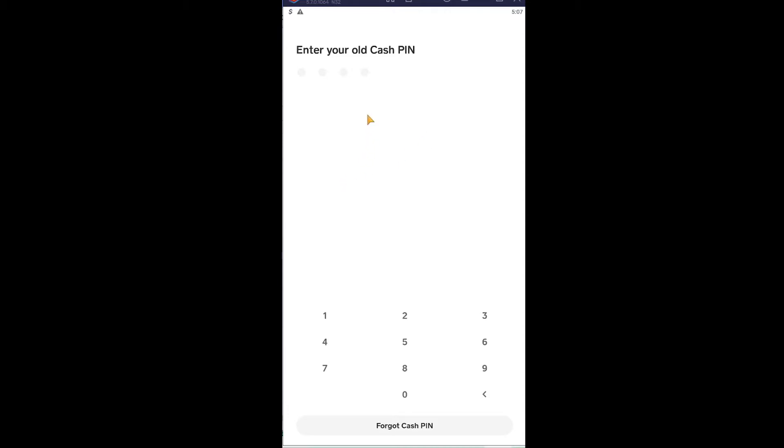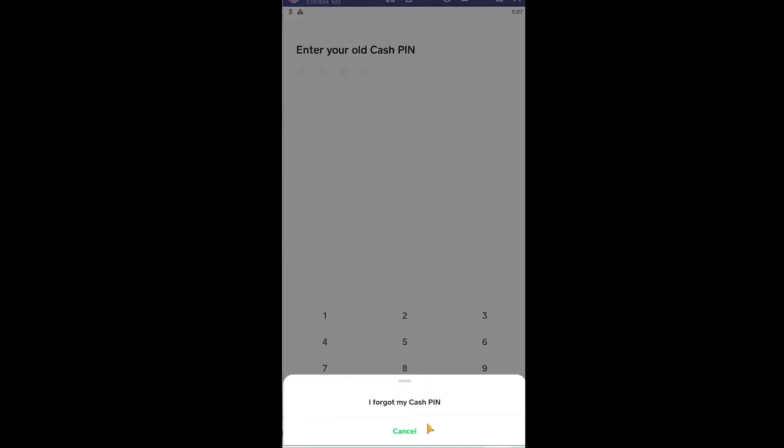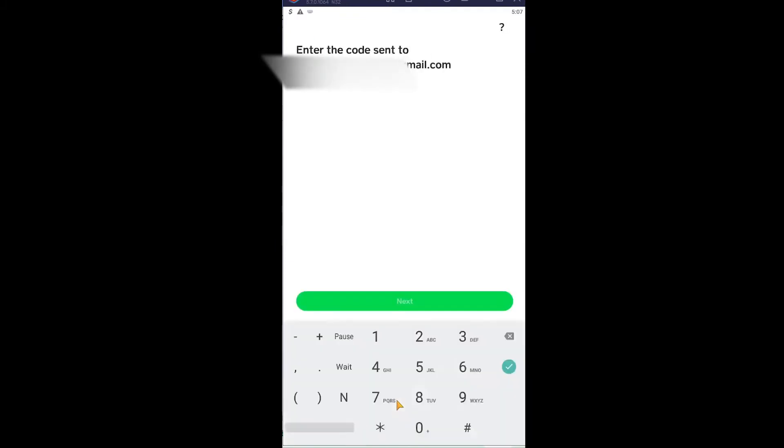Once you click on it, it's gonna ask you to enter your current PIN in order to change it. But since we don't remember our current PIN, we're gonna click on forget Cash PIN. Once you click on it, click on I forgot my Cash PIN again to confirm it. Wait for some time now.